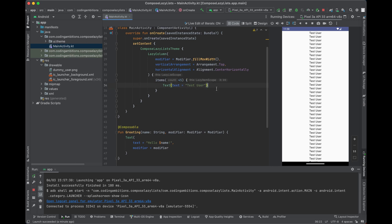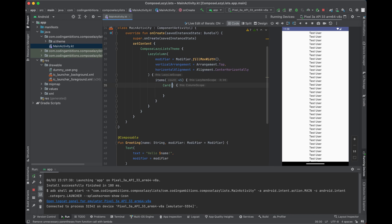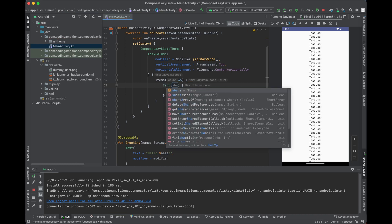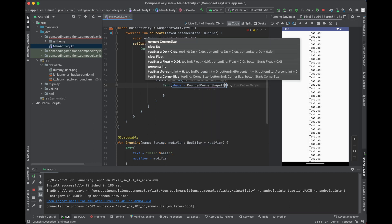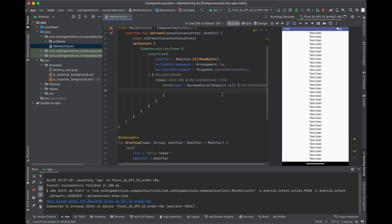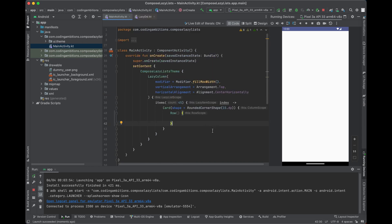Now let's create a simple layout. We'll use a Card with a rounded corner shape of 15.dp. Inside the Card we'll use a Row to create a simple user-type layout.